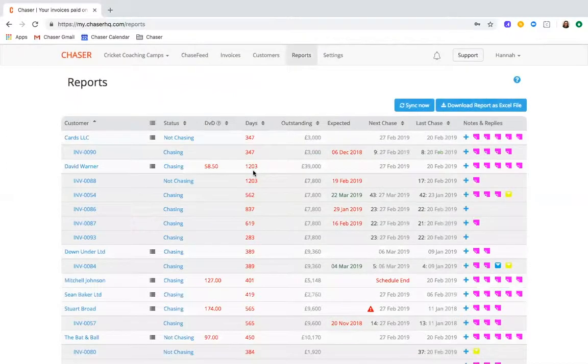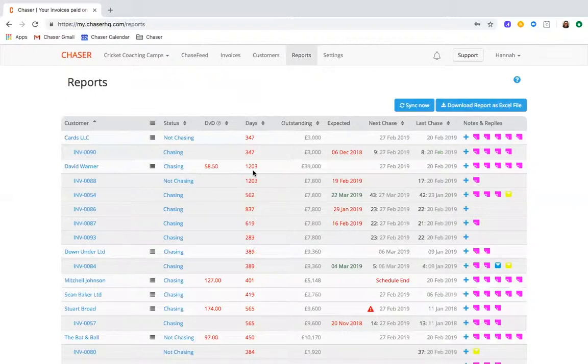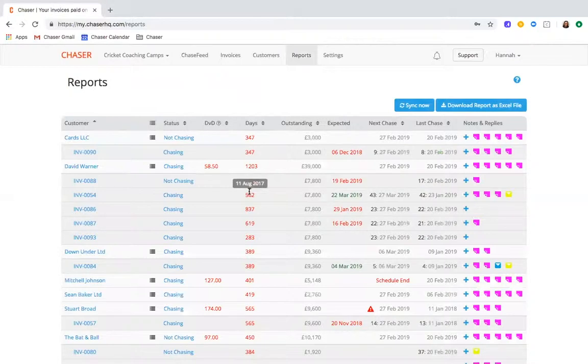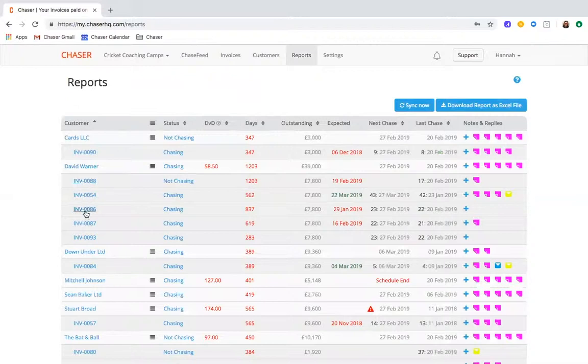And when completing credit control you'll undoubtedly have various meetings to discuss priorities about your outstanding debtors and analyze customer and team performance. With the Chaser reports you have the data you need to see which invoices need addressing and make any necessary changes to your credit control process. It provides a useful summary of all outstanding customers and their relevant invoices in an interactive report which you can then download.